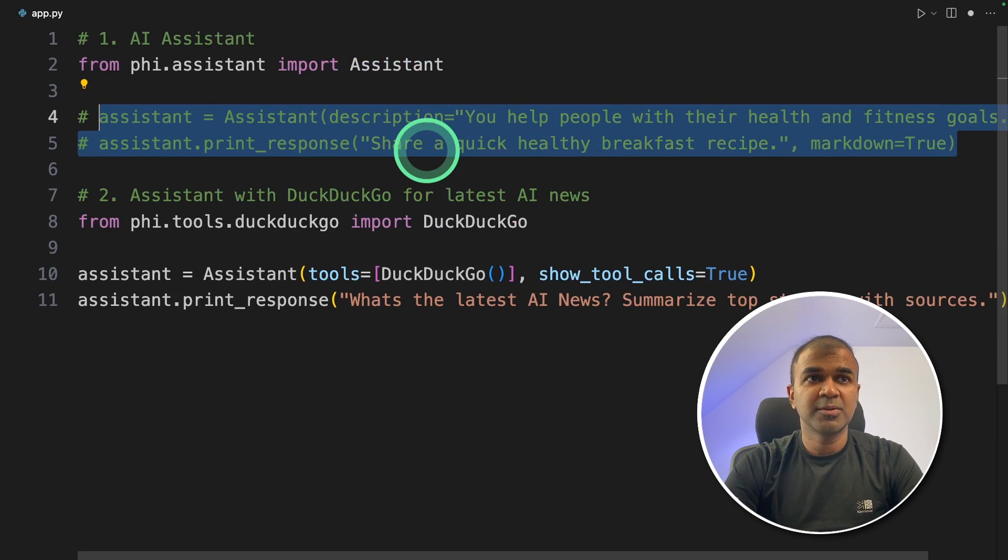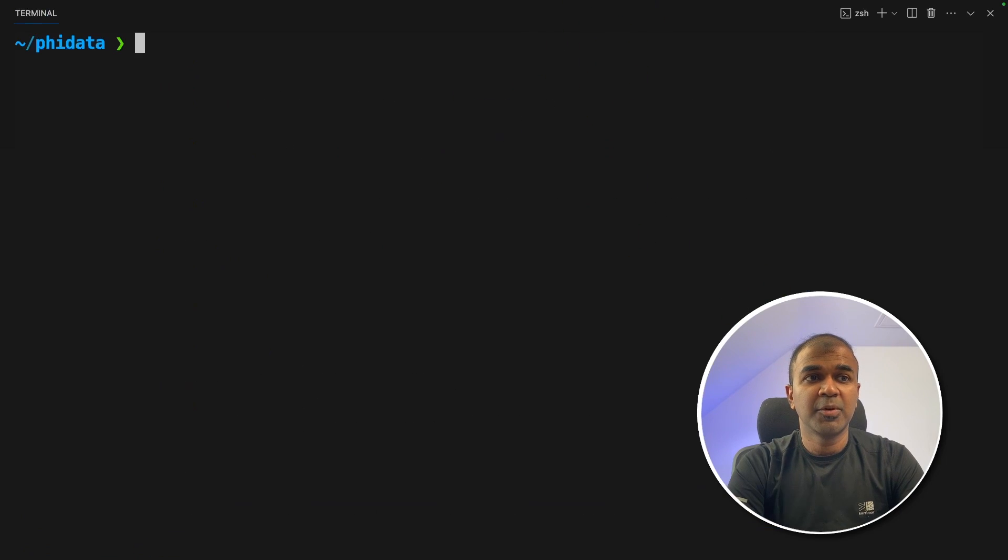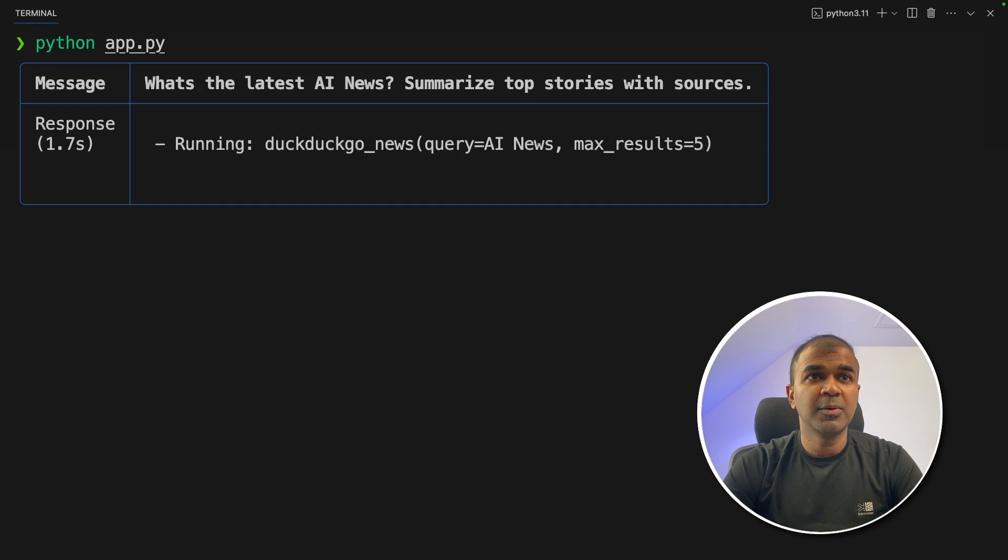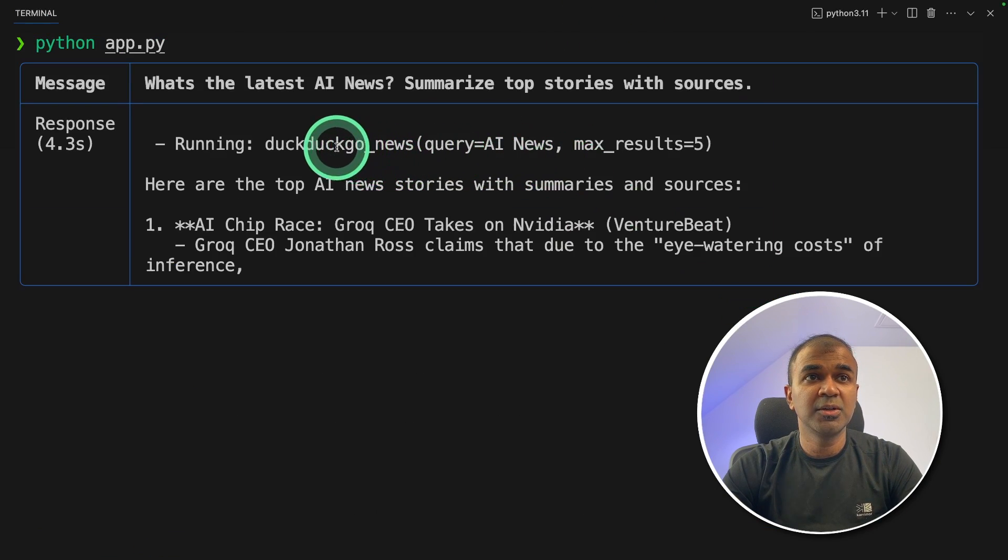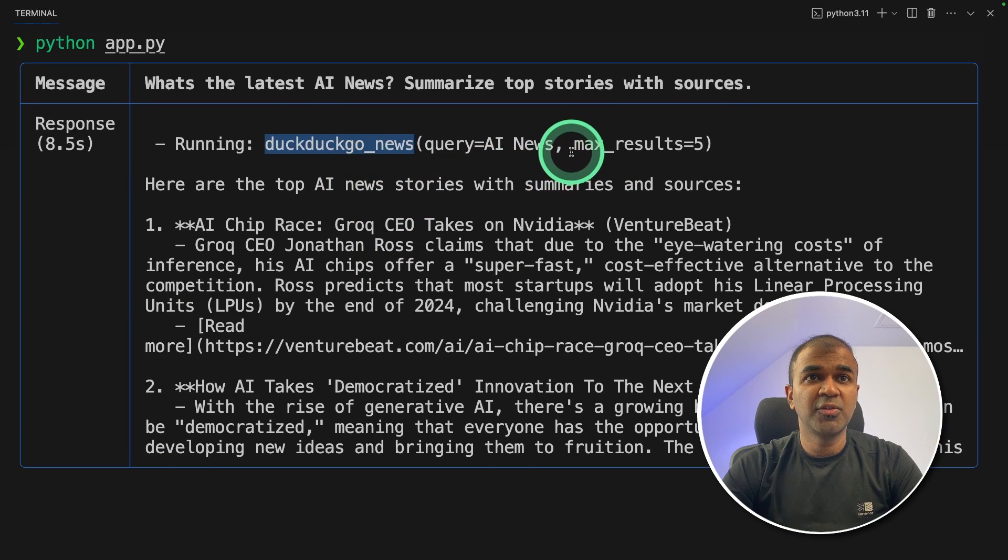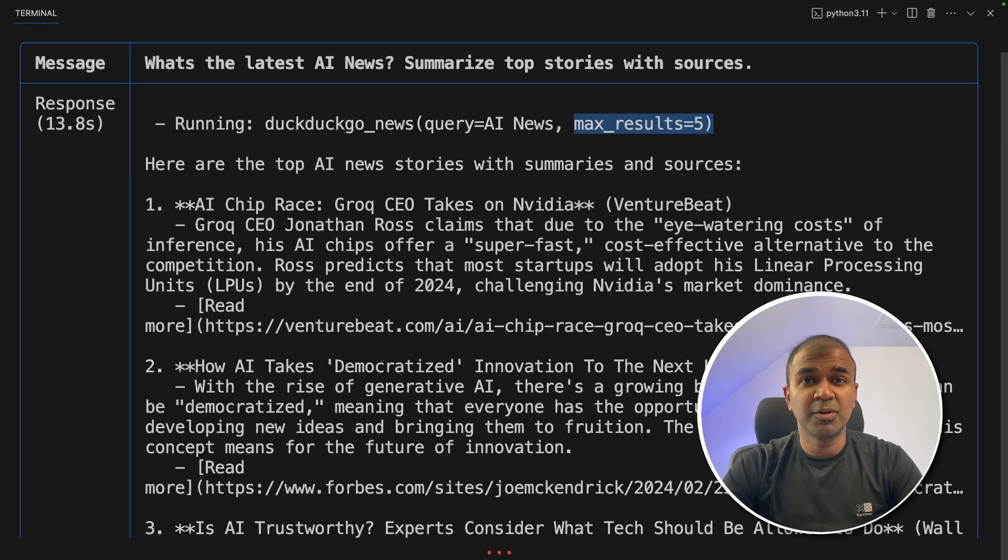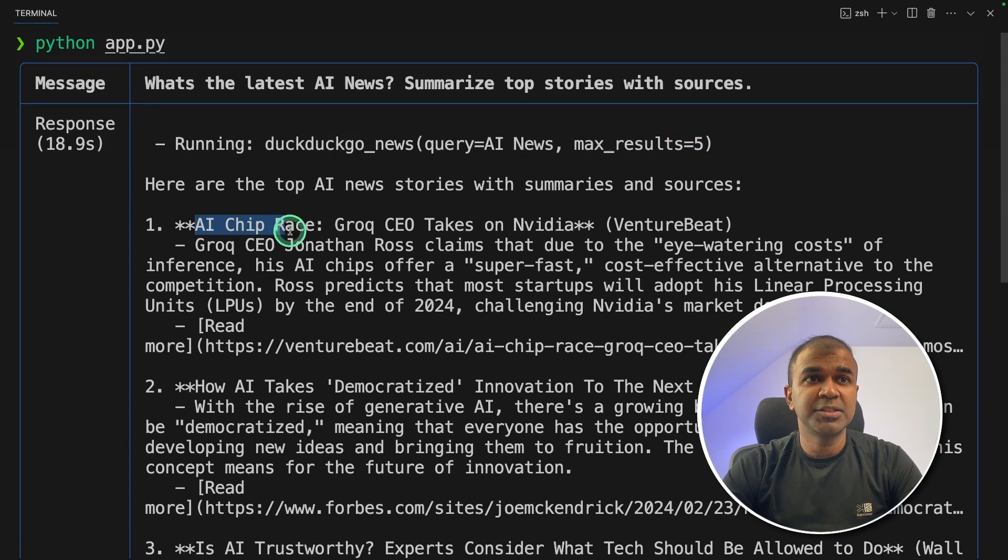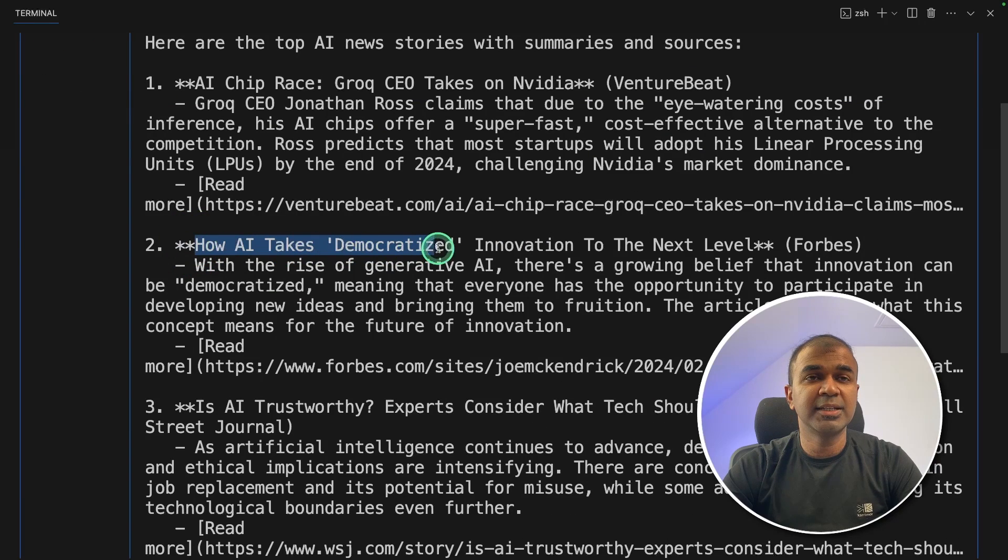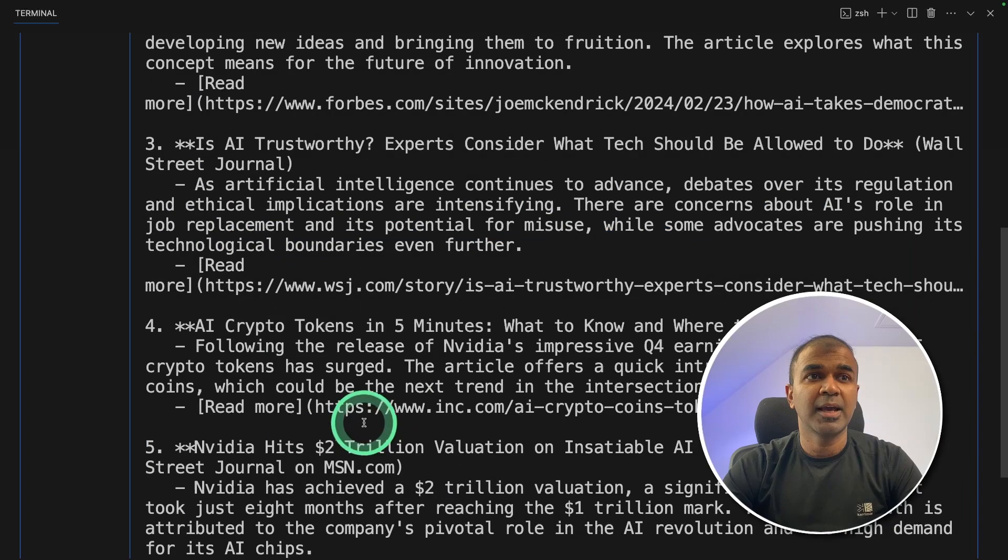I'm going to comment this out and then I'm going to run this. Python app.py and click enter. Now it's going to use the DuckDuckGo search tool and you can see it's going through five top results and then based on that the large language model is summarizing the top news articles. AI chip race, Grok, how AI takes democratized innovation to the next level and gives a few more.